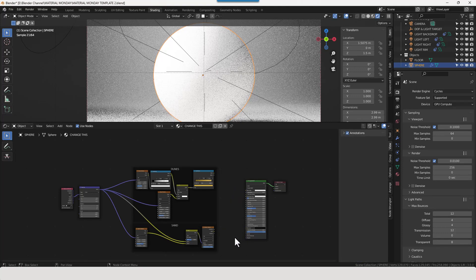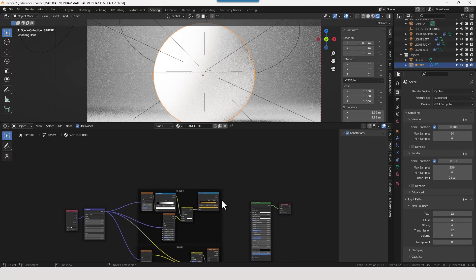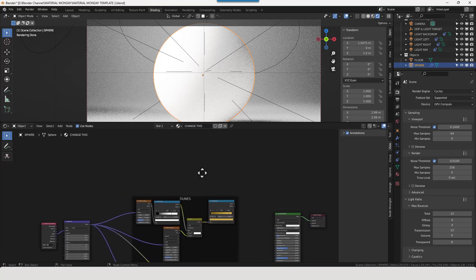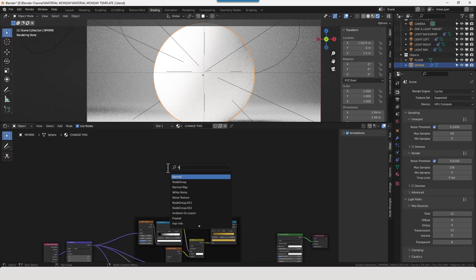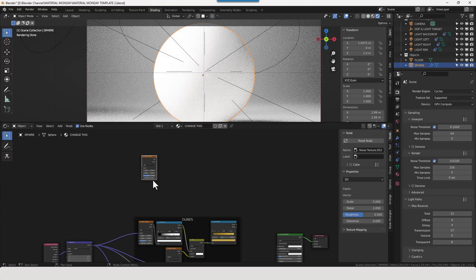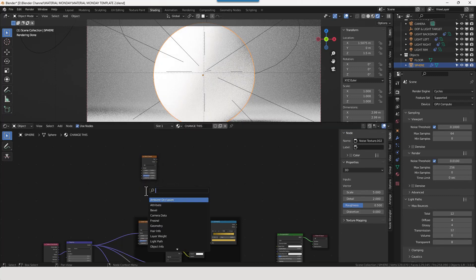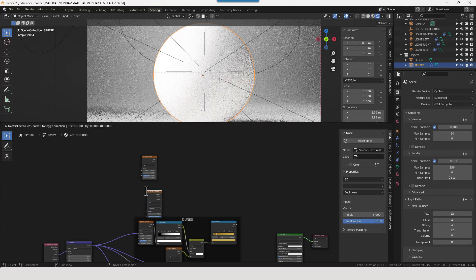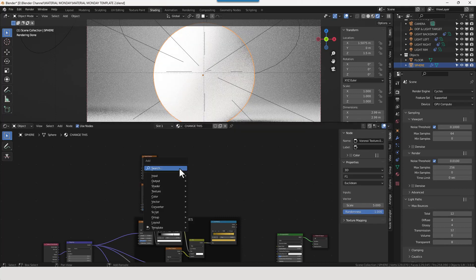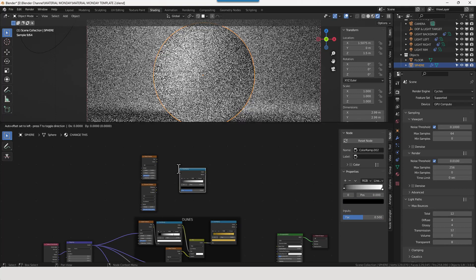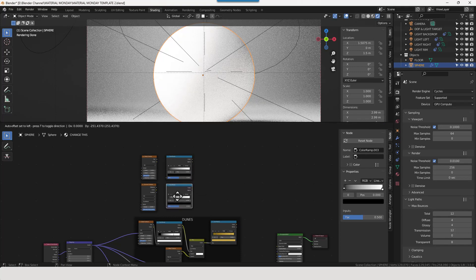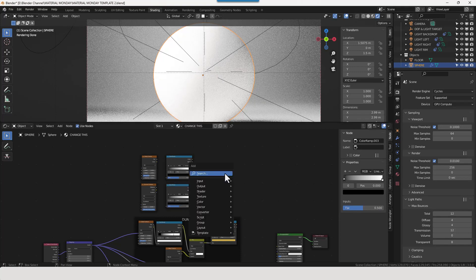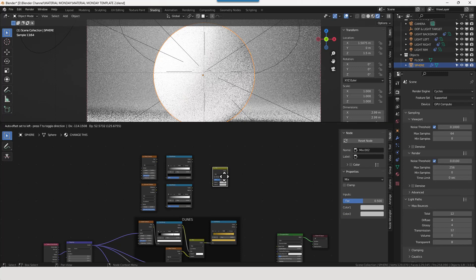And actually I'm going to get rid of that bump node because it's making no sense whatsoever. Next up we're going to create some debris. You know the kind of broken shells and stuff that sit on top of the sand. So for that we are going to use a noise texture. A Voronoi texture. Two colour ramps. One for each. And then a mix RGB node.